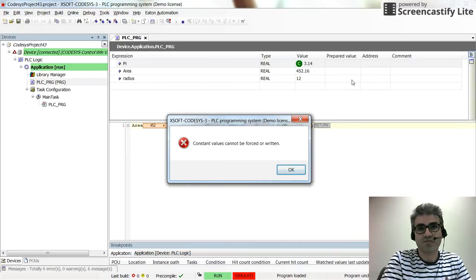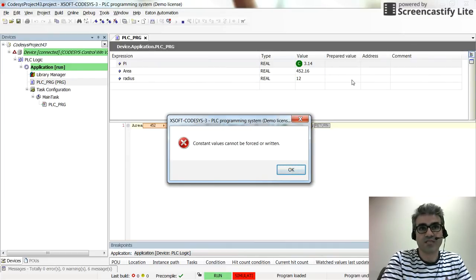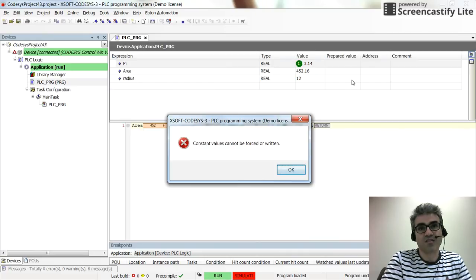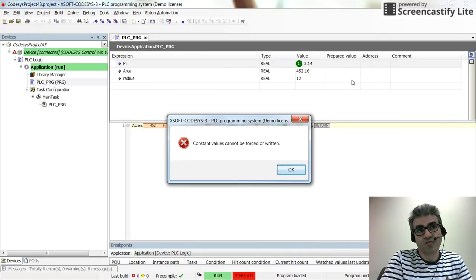Okay, that's all for this video. In this way you can create the constant variables and use them within the project. And the users in the runtime will not have access to change their values for such a constant variable.